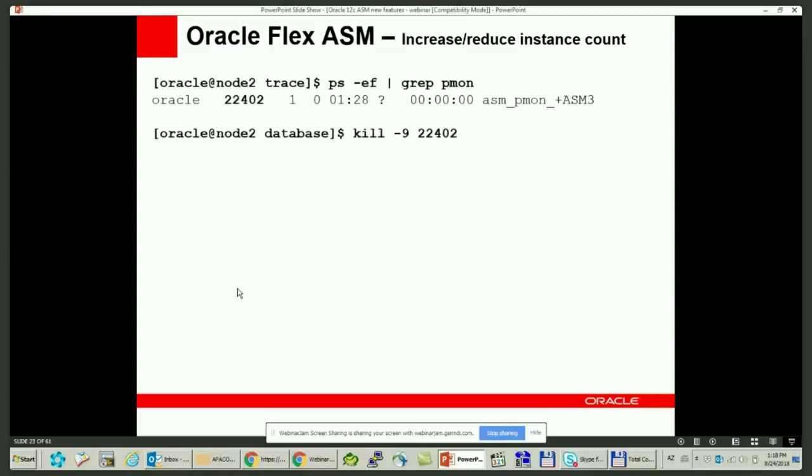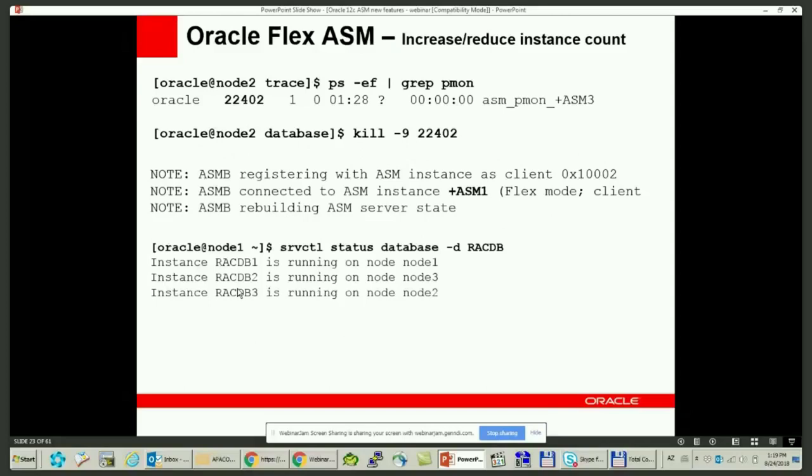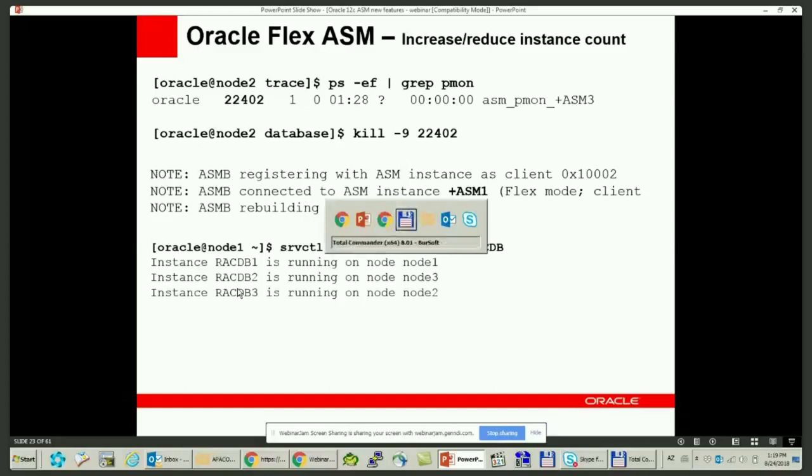If one of the ASM instances shuts down abnormally, the database instance will connect to an available ASM instance on a remote node. After a while, the failed ASM instance will be started automatically by the cluster. If you try to kill it, it will shut down abnormally and start over again.